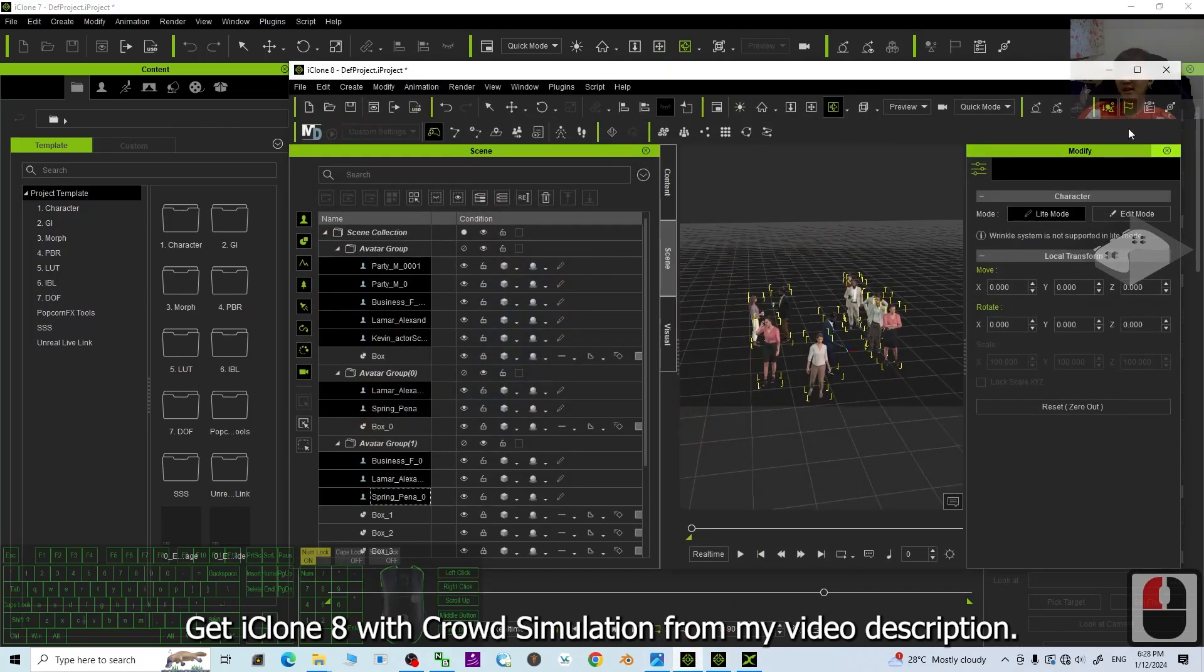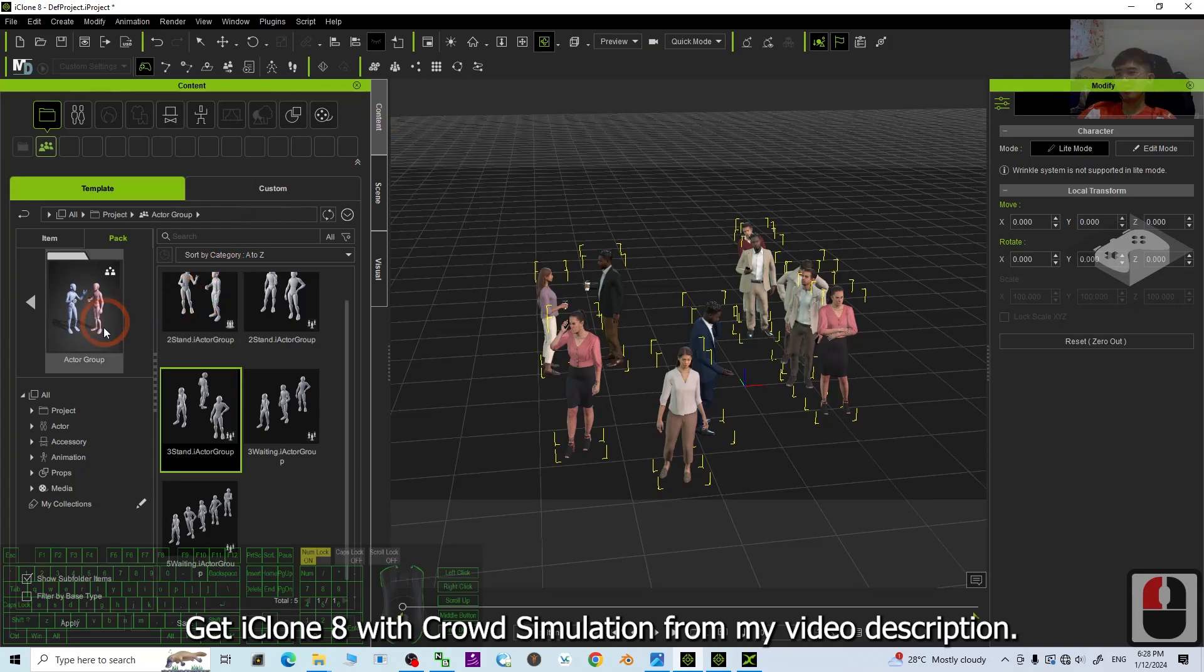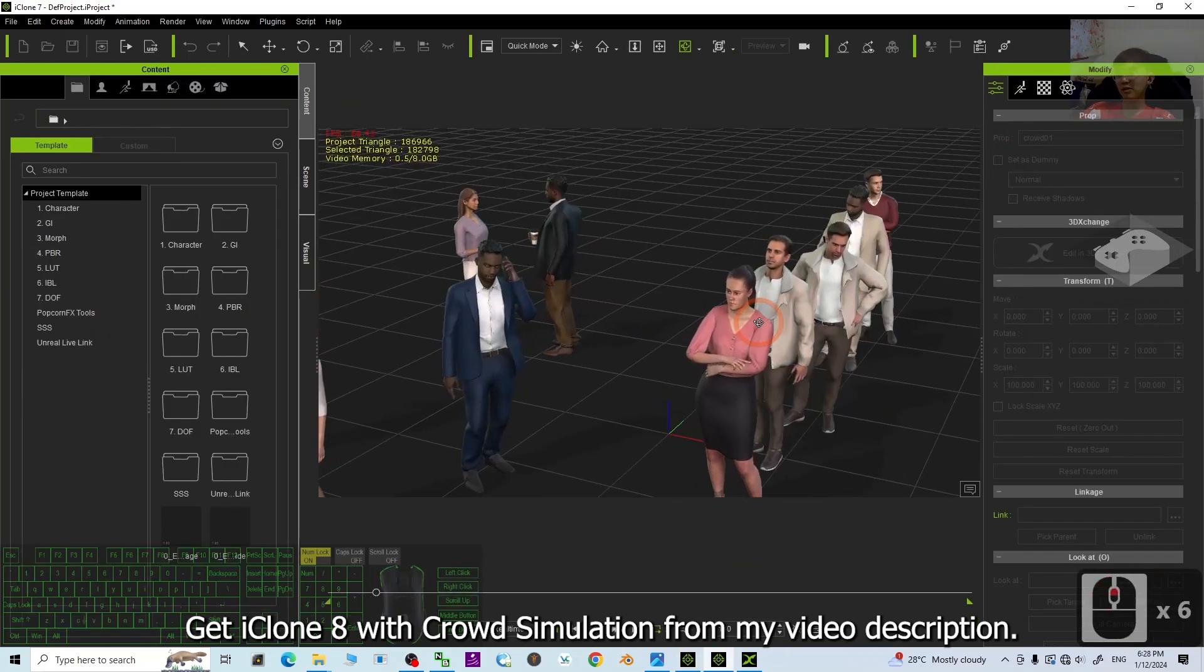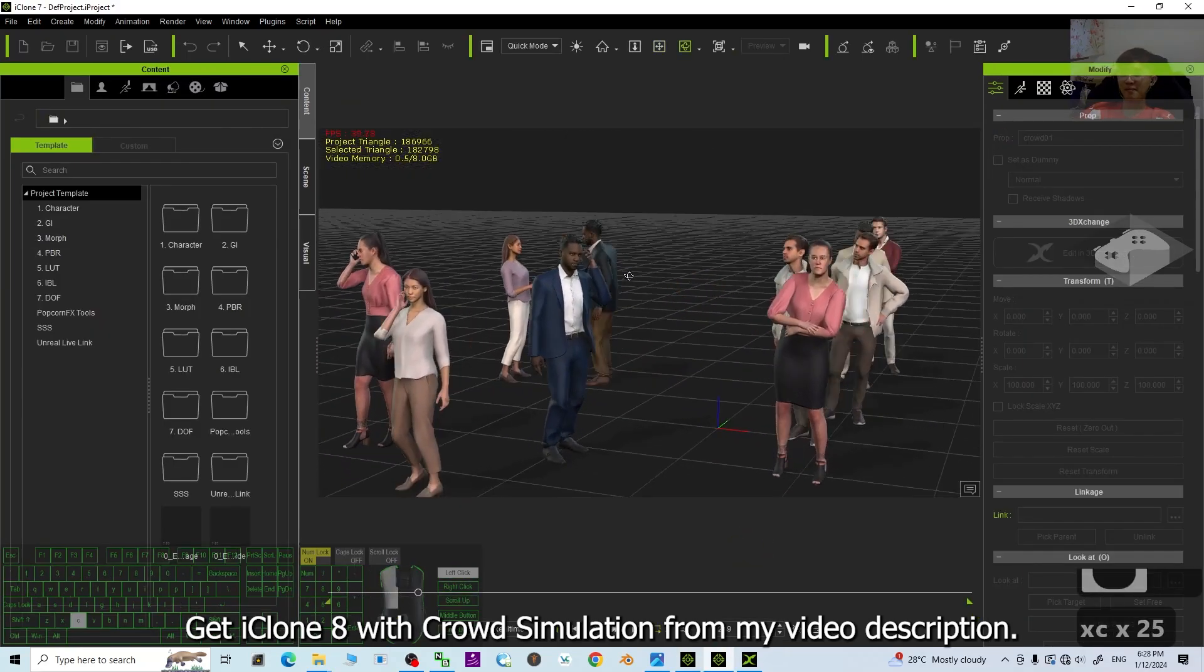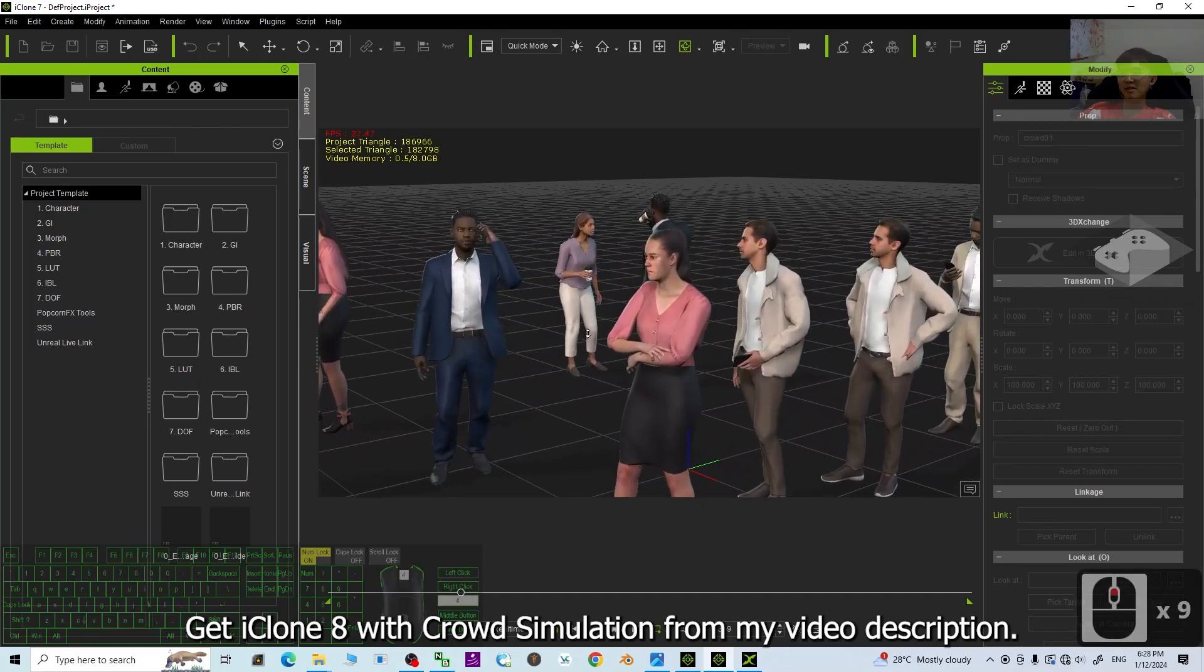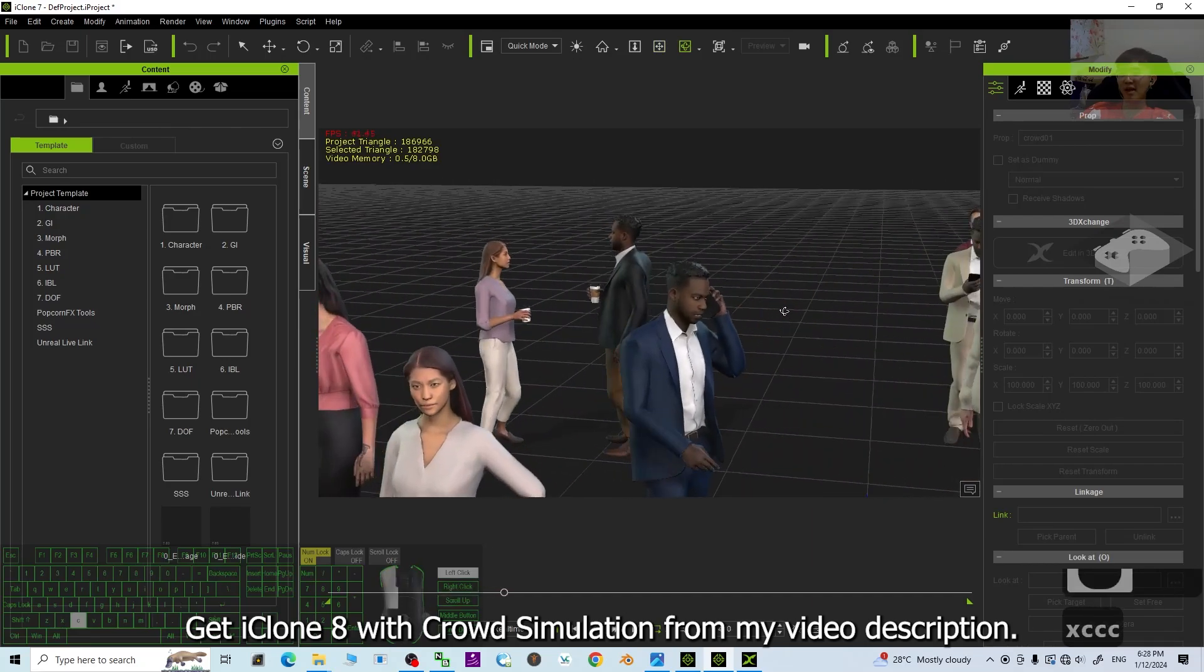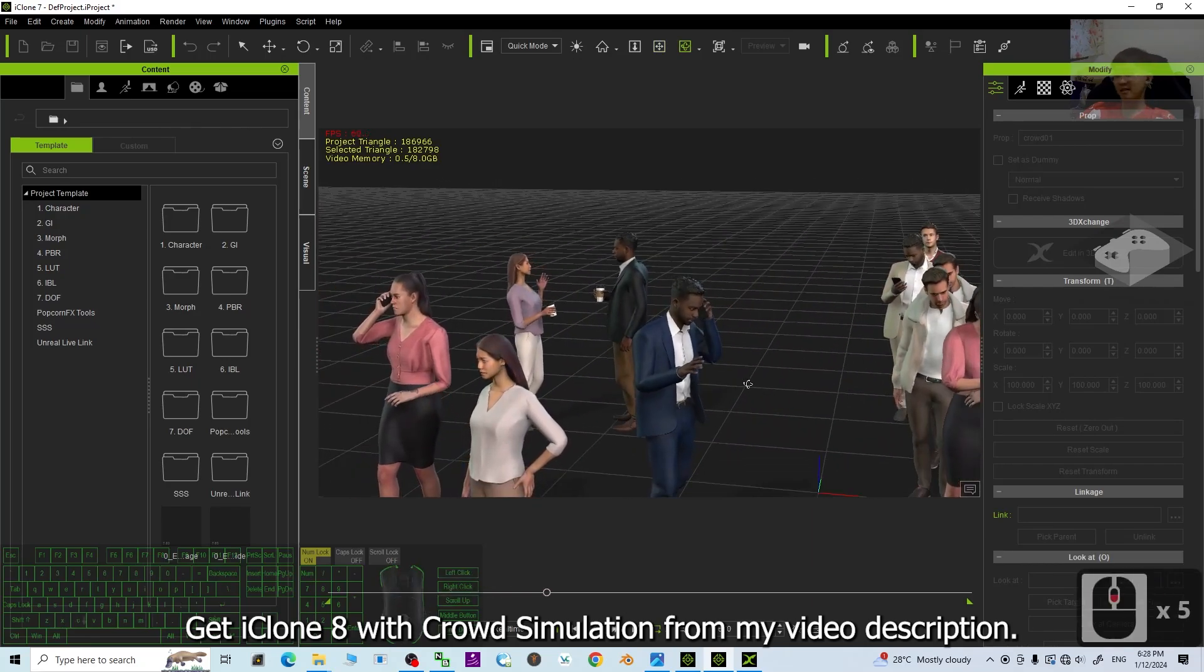Now, at the beginning, it is the actor group crowd simulations in iClone 8. Now, it is already in iClone 7. Just a few simple steps. You can just make everything available in iClone 7.